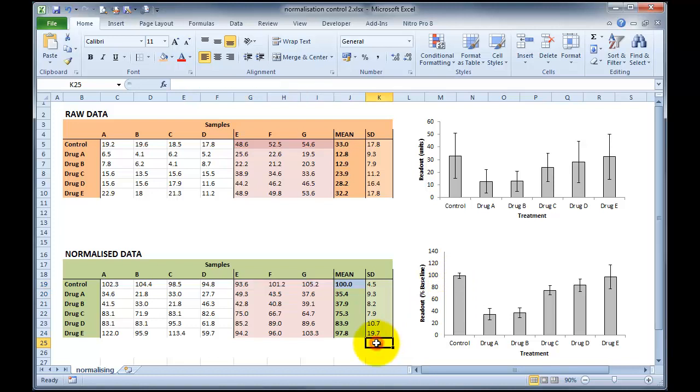So I hope that explains how this kind of normalisation, so normalising to a mean, is often a good way of normalising your data.